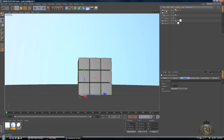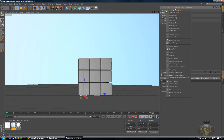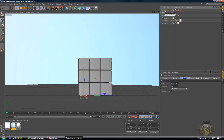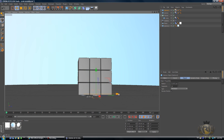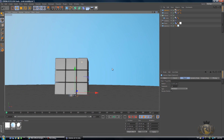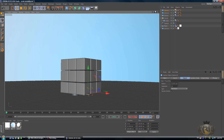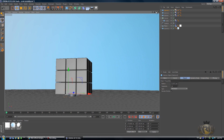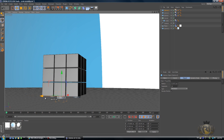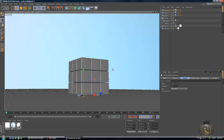Now copy and paste the cube. Select it, press Control+C then Control+V to duplicate it, and drag this new cube over to one side. Do Control+C and Control+V again, drag that one to the middle, then Control+C and Control+V once more and drag that one to the edge.